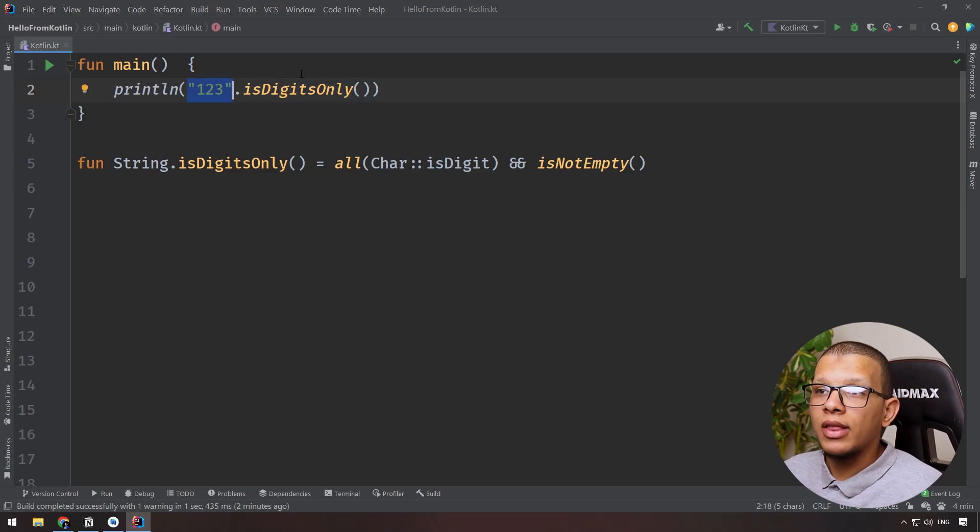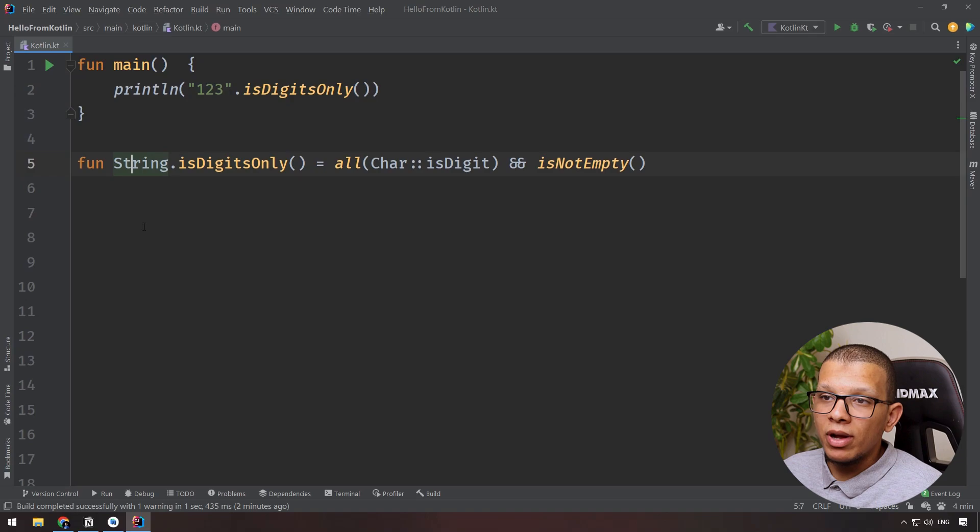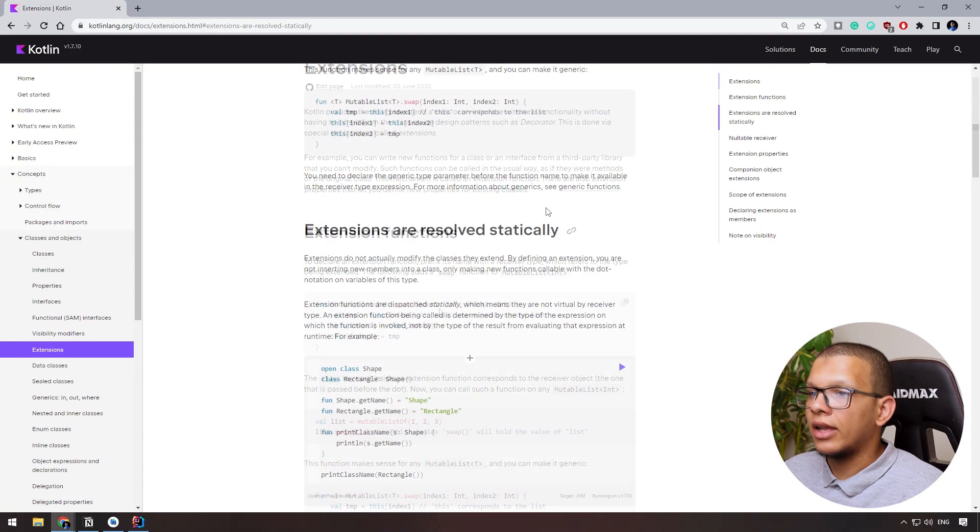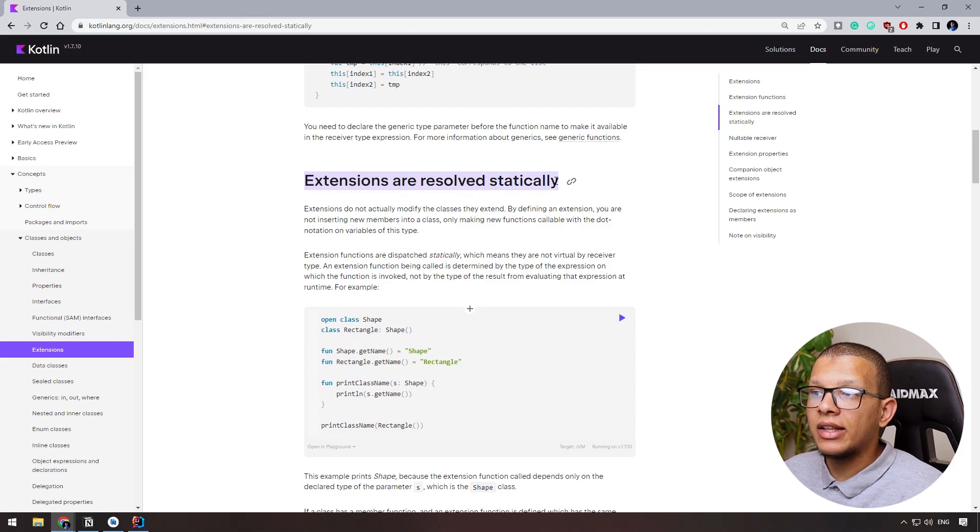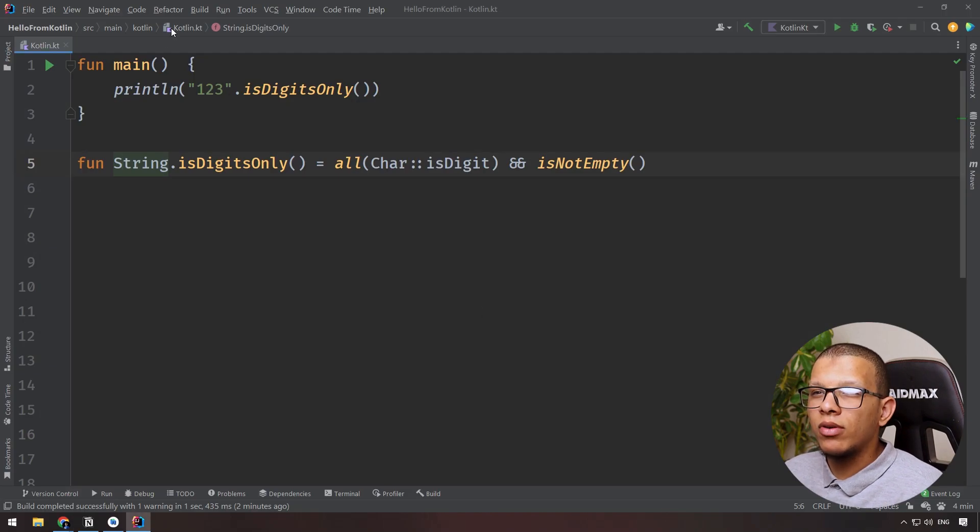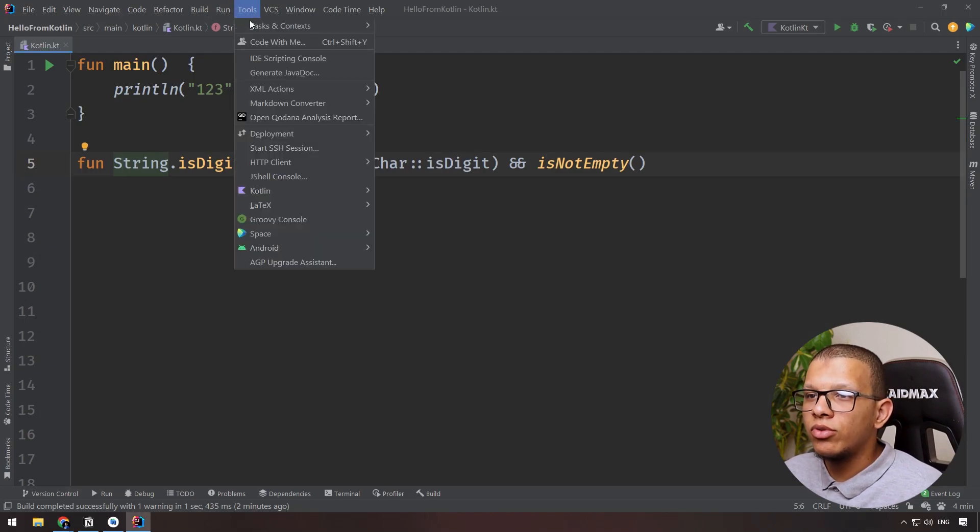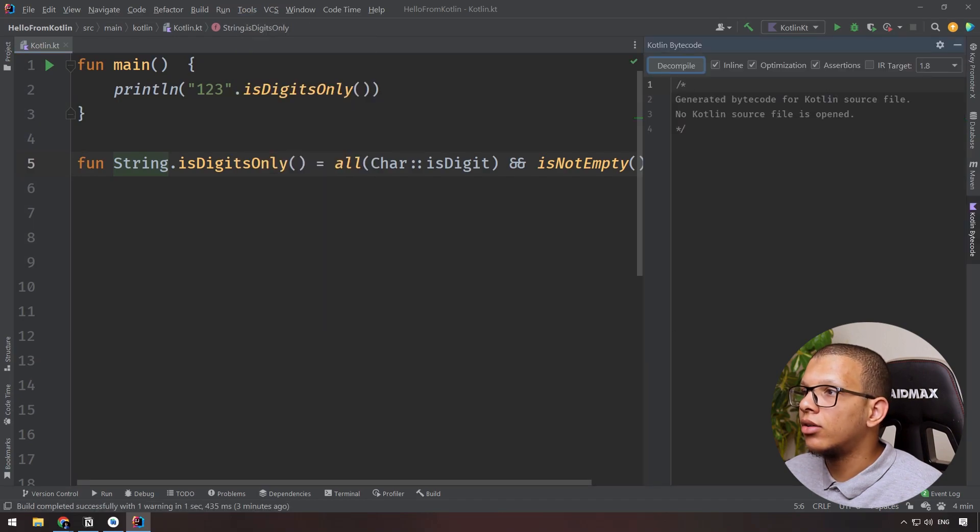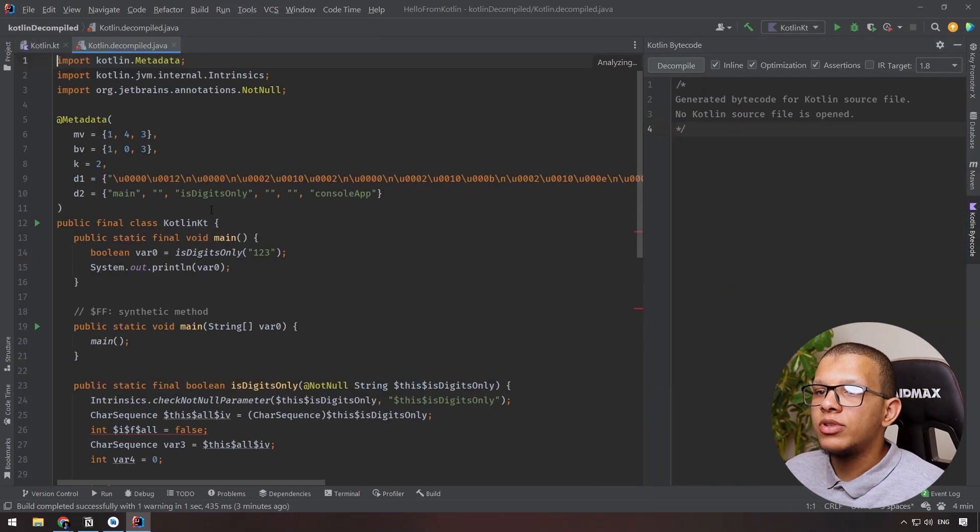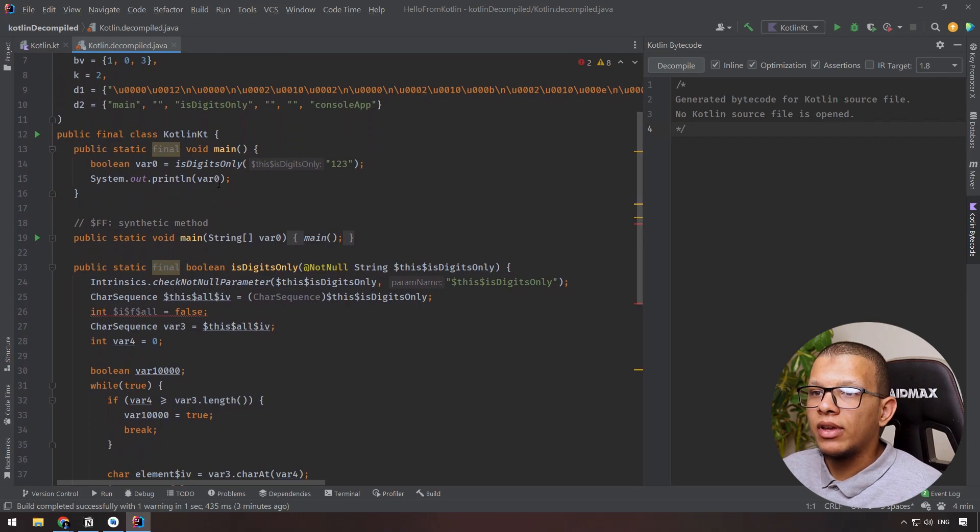Now the way we are calling it, it's like it is part of the target class, it's part of the string, but it is not. If you go to the official documentation of Kotlin, you see that extension functions are resolved statically. So what does it mean? If you go to the tools here, go to Kotlin and check the decompile code, decompile it, here you see the following.